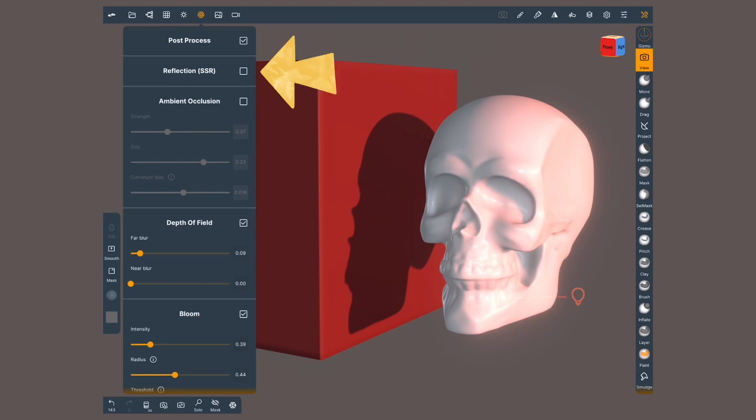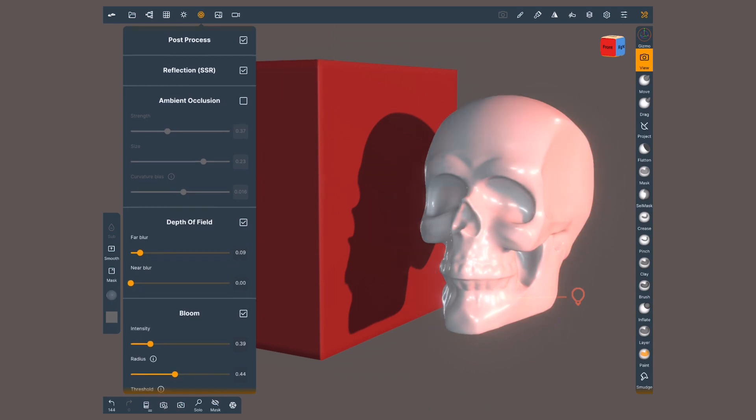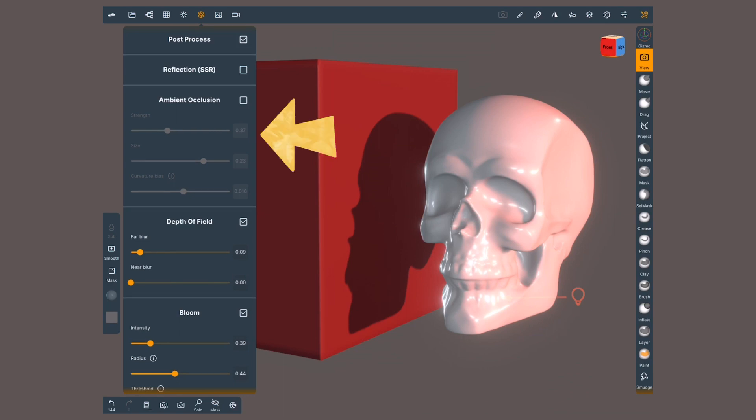The first option is Reflection SSR, which stands for Screen Space Reflections. This is going to give us more accurate reflections. However, the results are going to be more obvious when the materials have reflected properties.